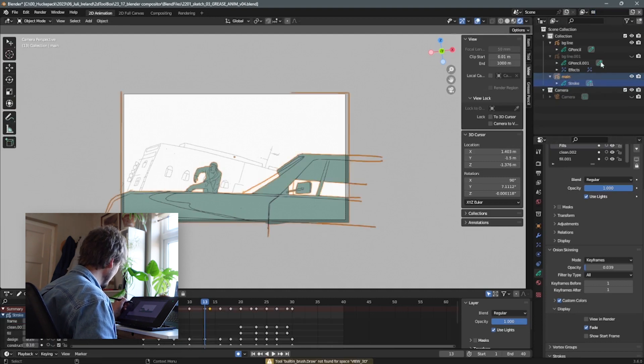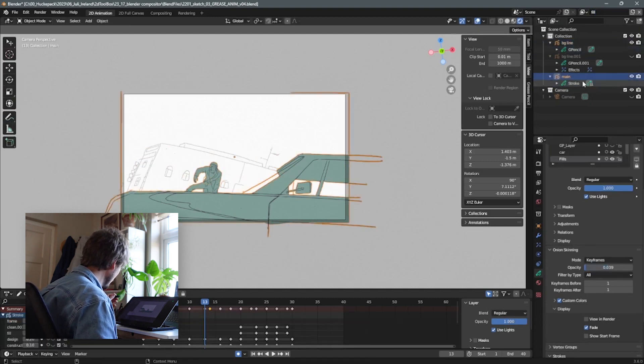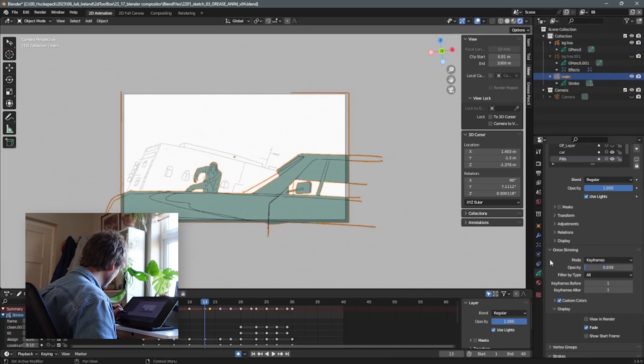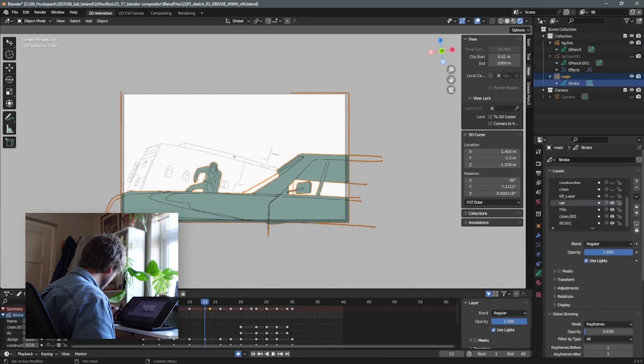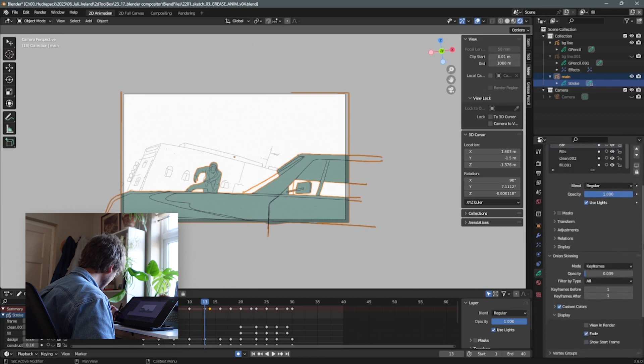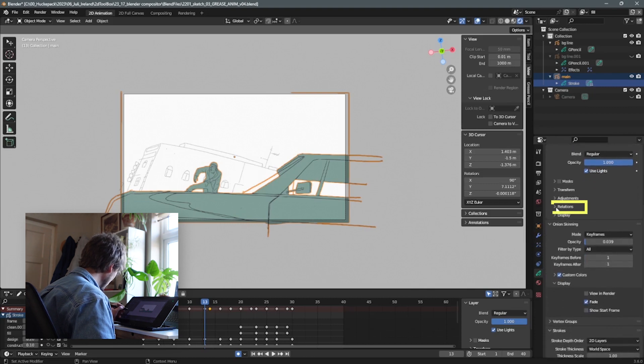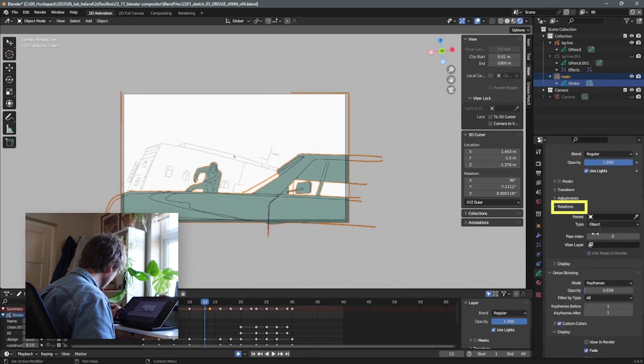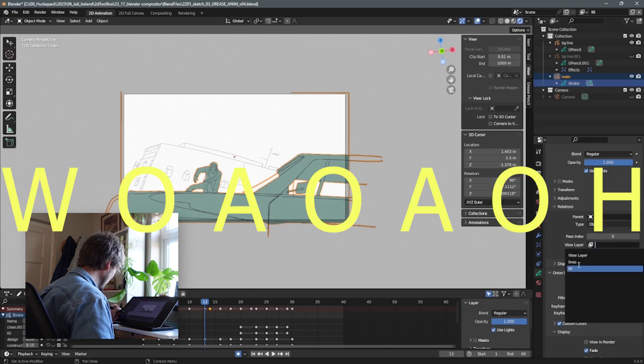And now if you select one of your grease pencil objects in edit mode and go into the layers, here you can assign to each layer under relations a view layer. Dedicate a view layer to all the different layers that you want separated.